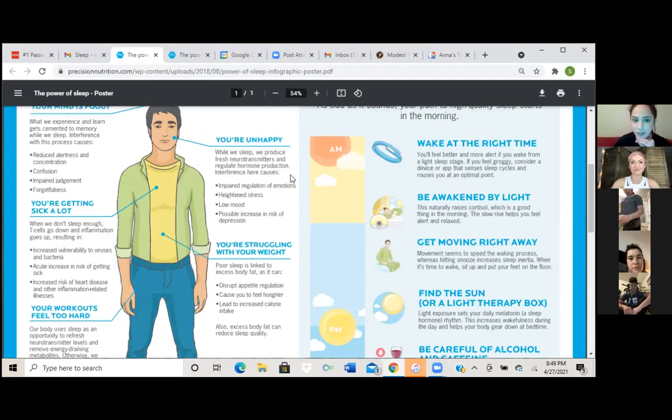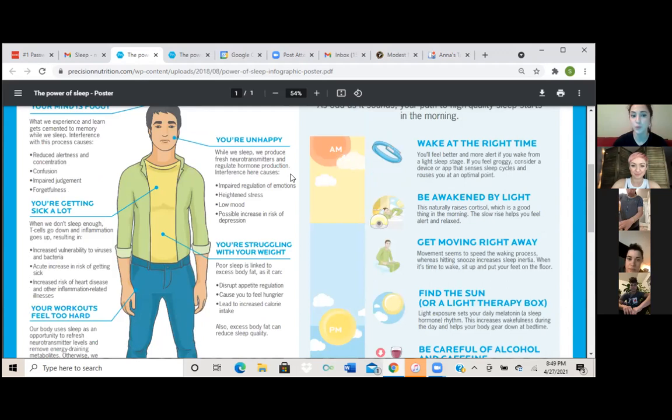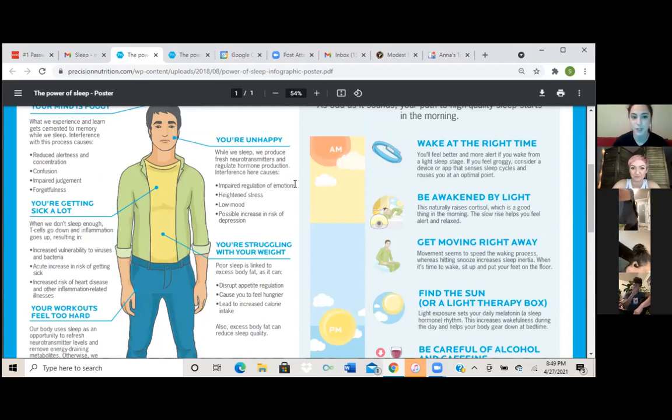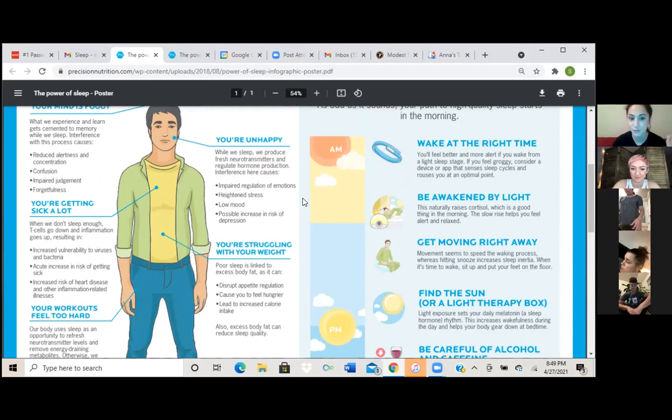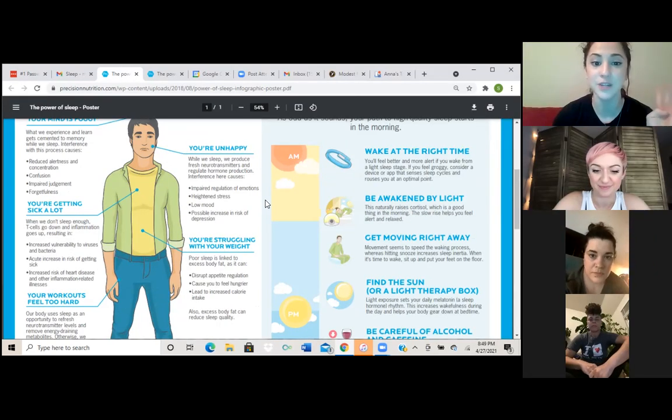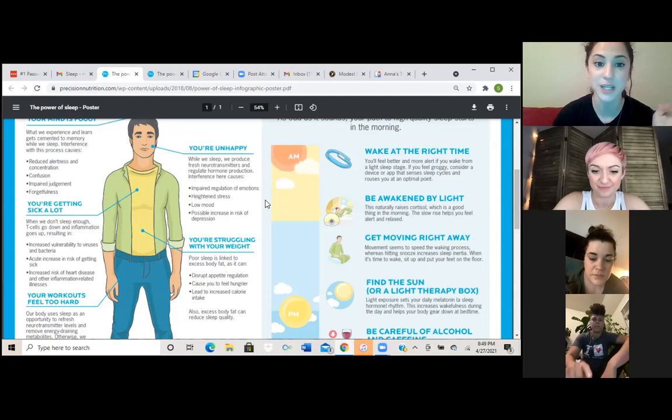So next one is you're unhappy. While we sleep, we produce fresh neurotransmitters and regulate hormone production. Interference here causes impaired regulation of emotions, heightened stress, low mood, possible increase in risk of depression.